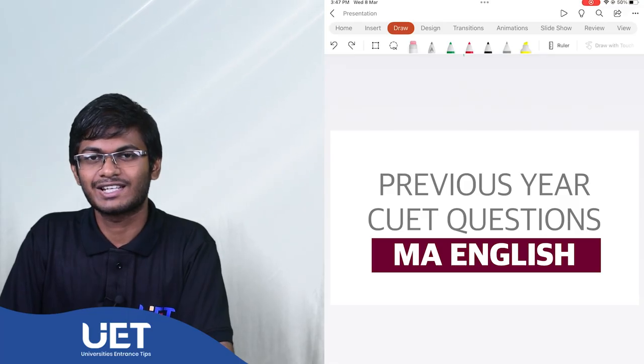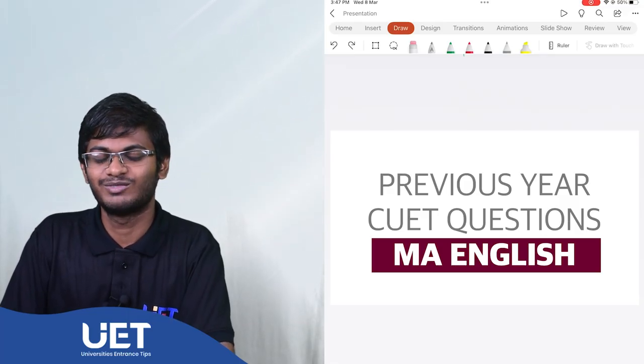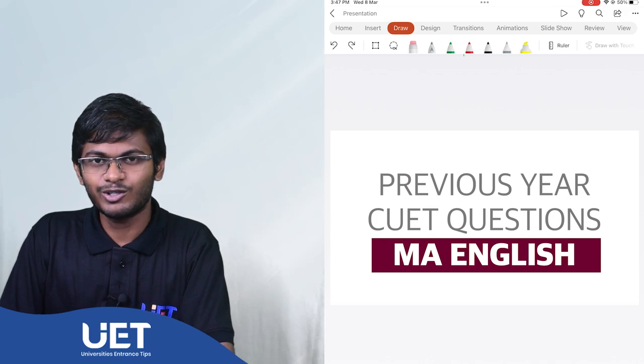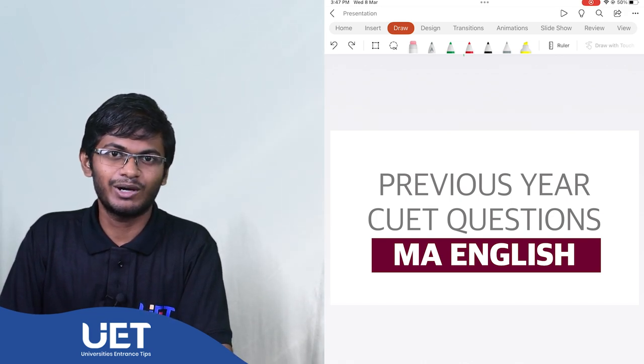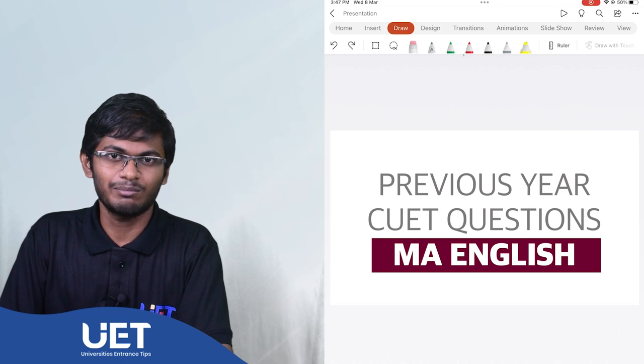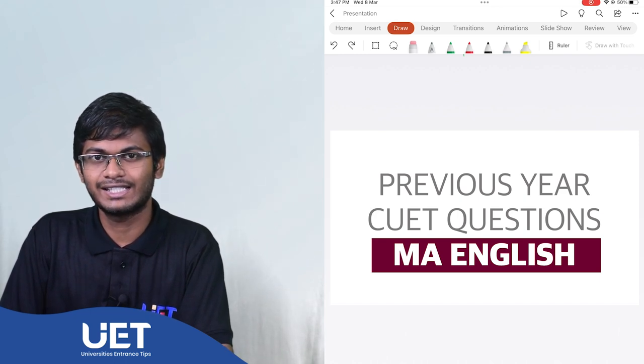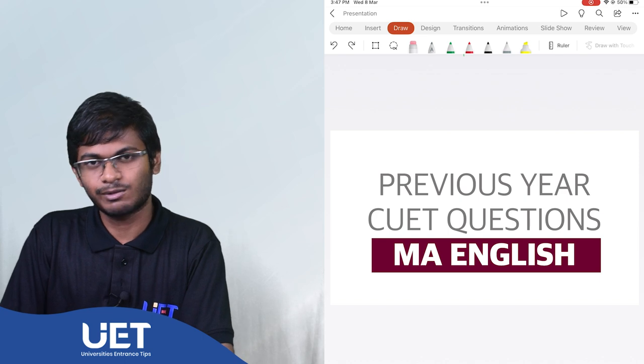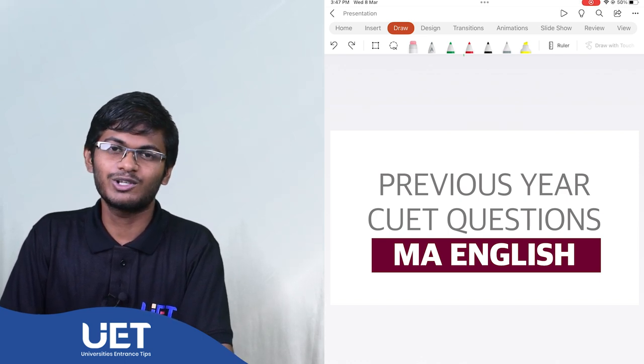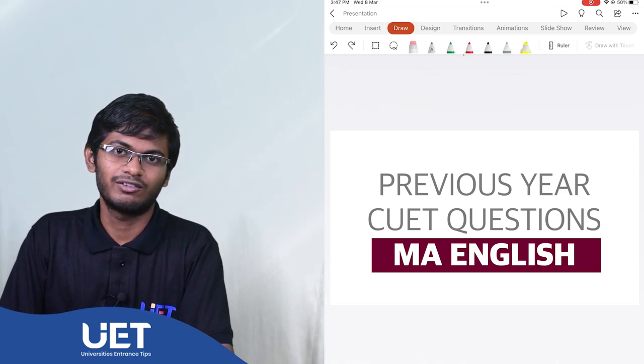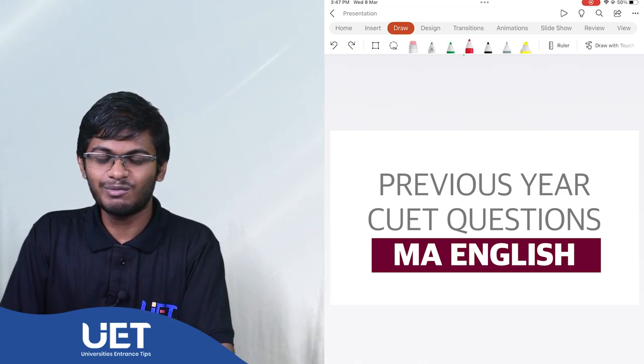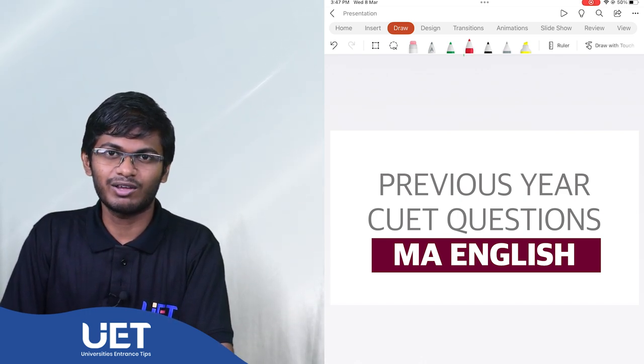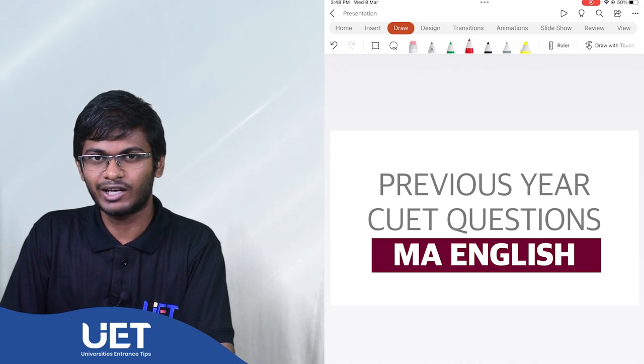Welcome to a question paper discussion session for CUET. CUET or Common Universities Entrance Test is conducted by NTA for admissions to UG and PG courses offered at central universities and some private and state universities. CUET scores are accepted for admissions for PG courses at these universities. We will be taking a look at some previous CUET questions for MA English.